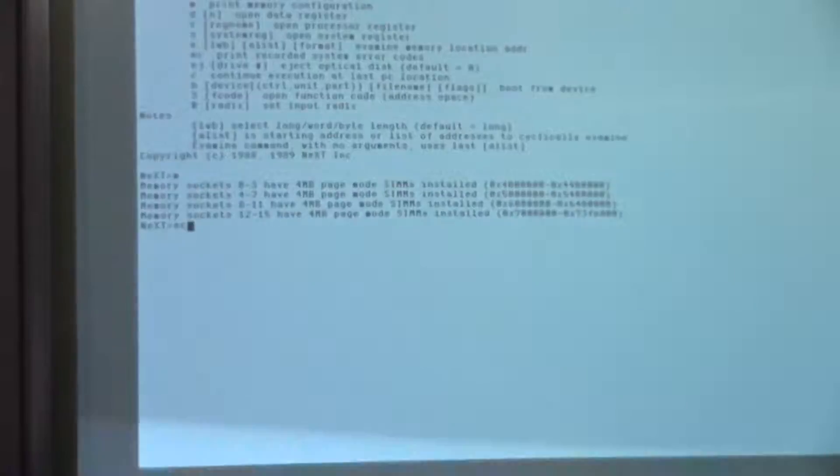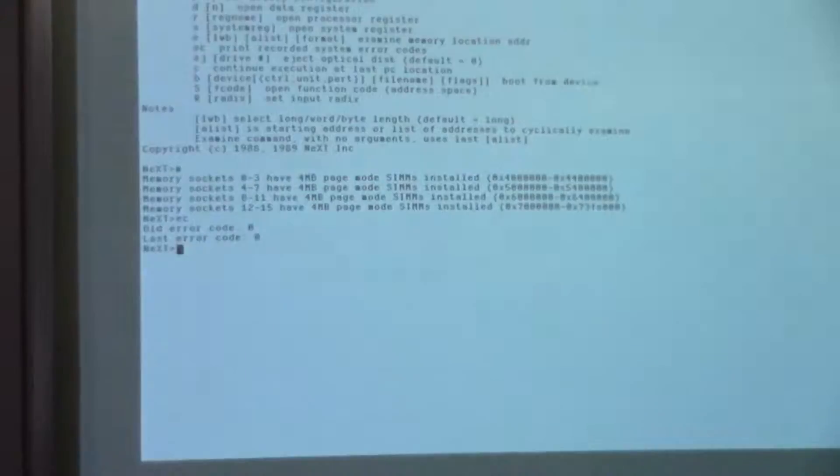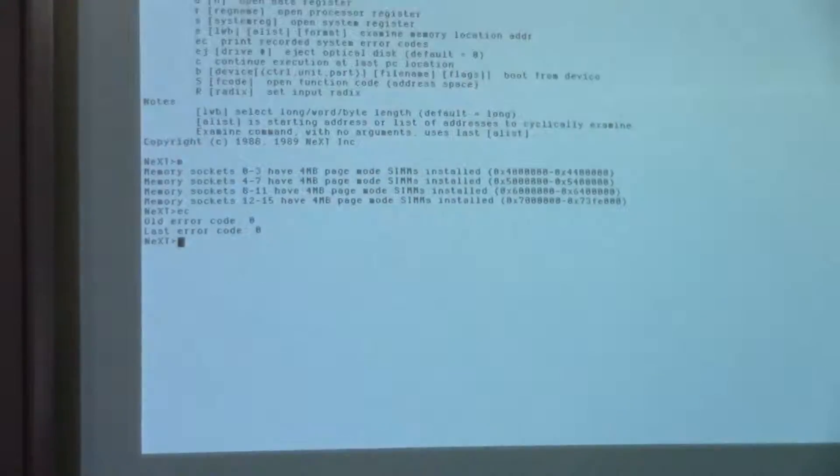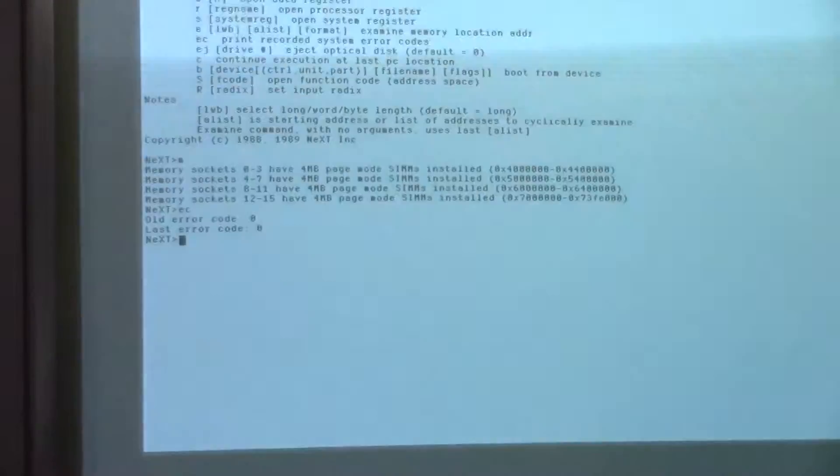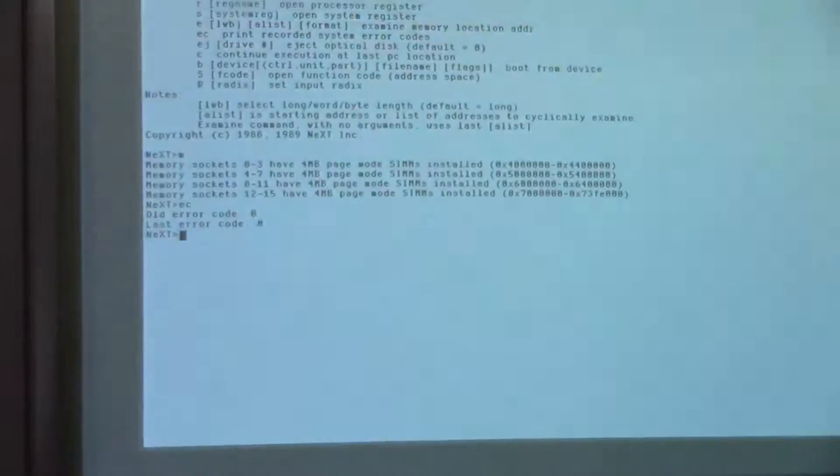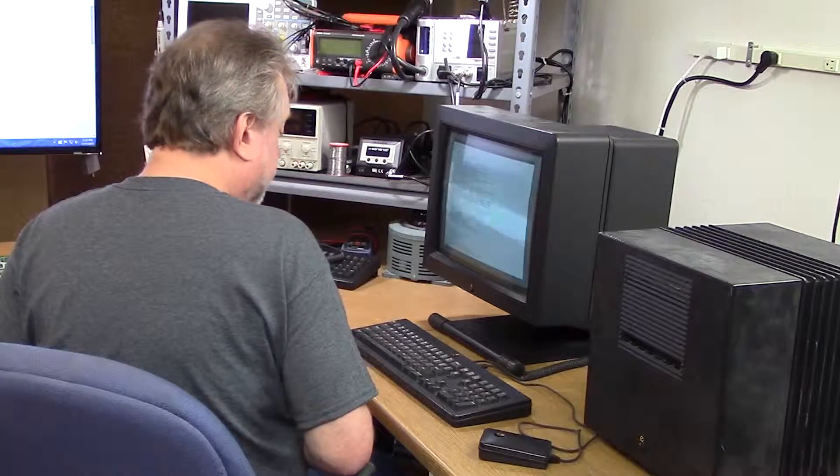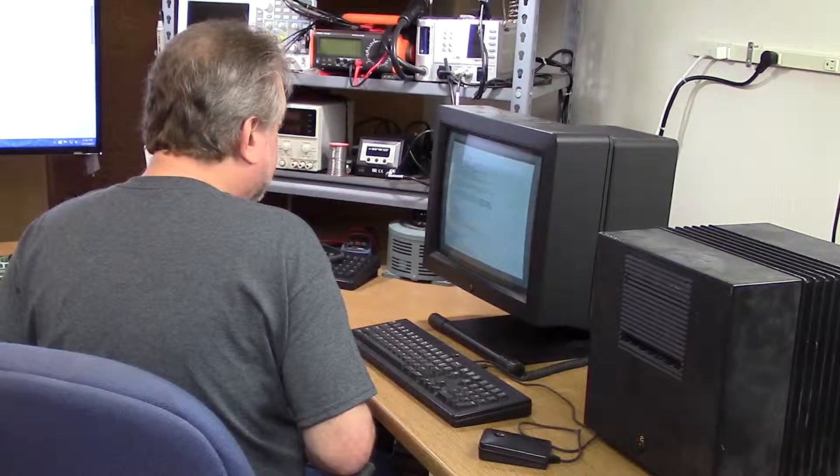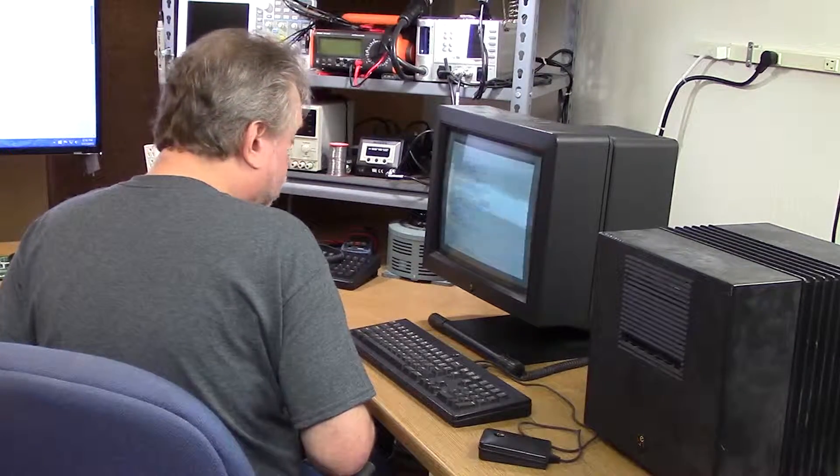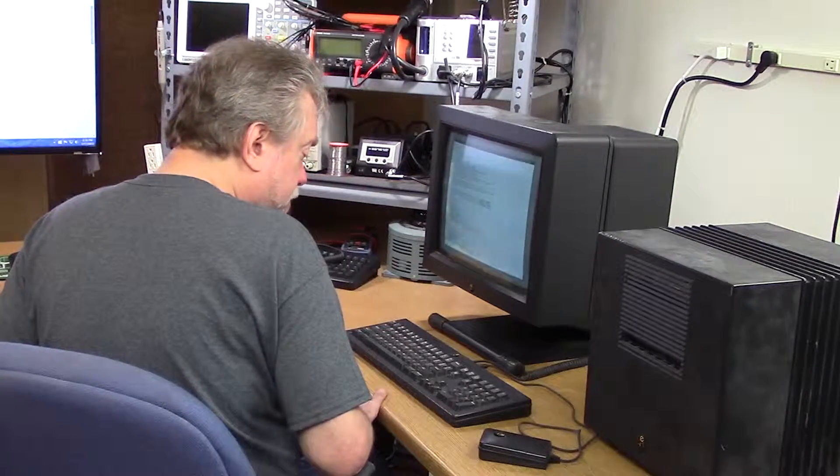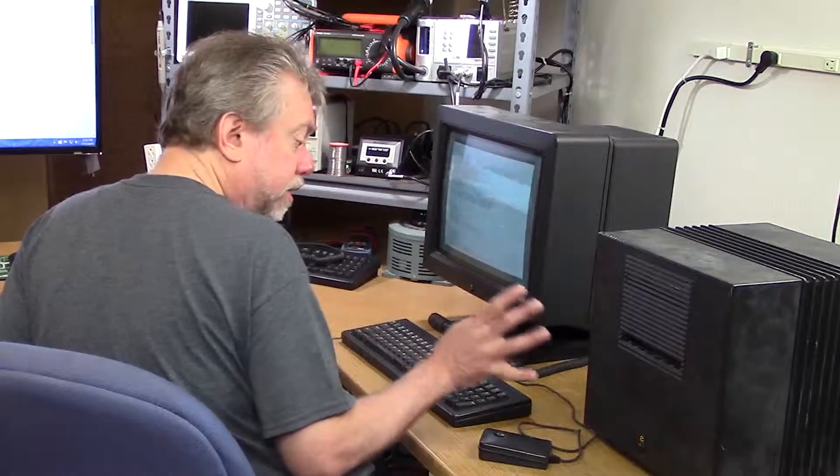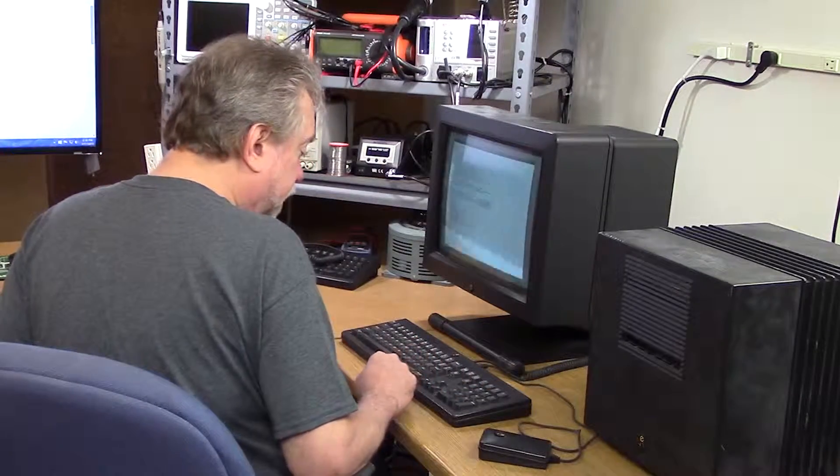EC: print recorded system error codes. No error codes. Well, that's a good thing. Usually a good thing, yes. So we've successfully tested the keyboard. It seems like it's working well, and the machine itself.